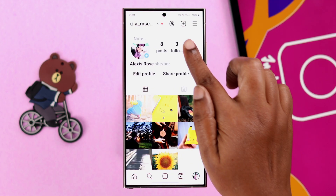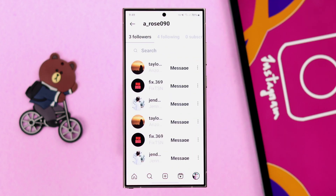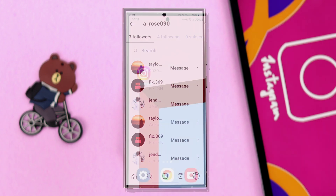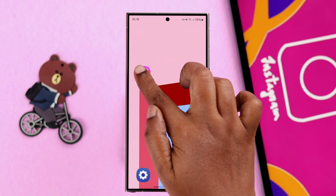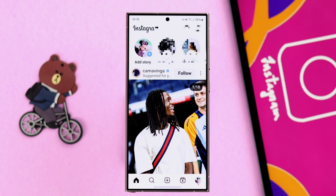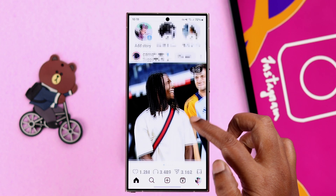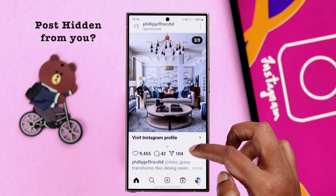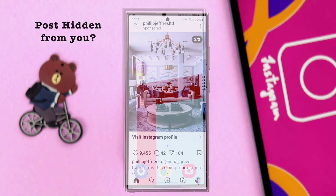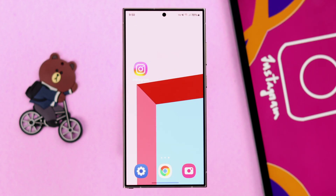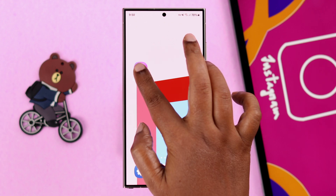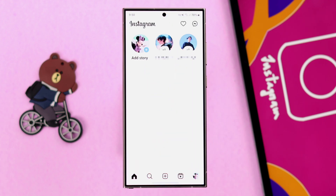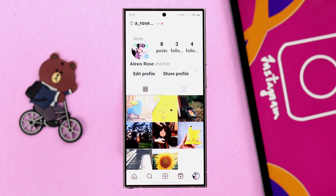First of all, this might be awkward, but make sure that person is still on your followers list. Also, if that person hid their post from you while posting, you won't be able to see those.